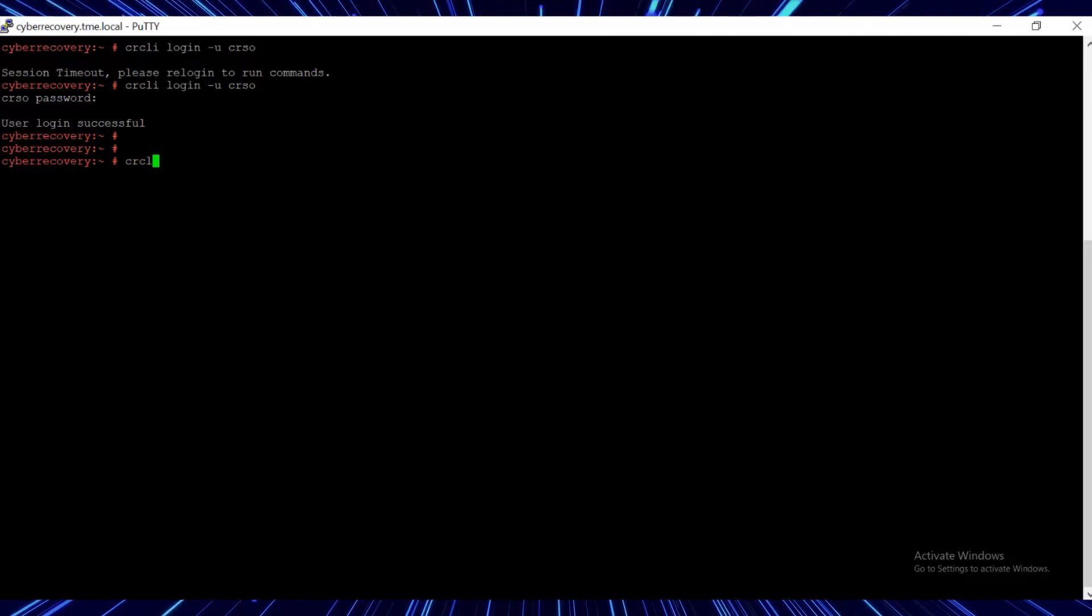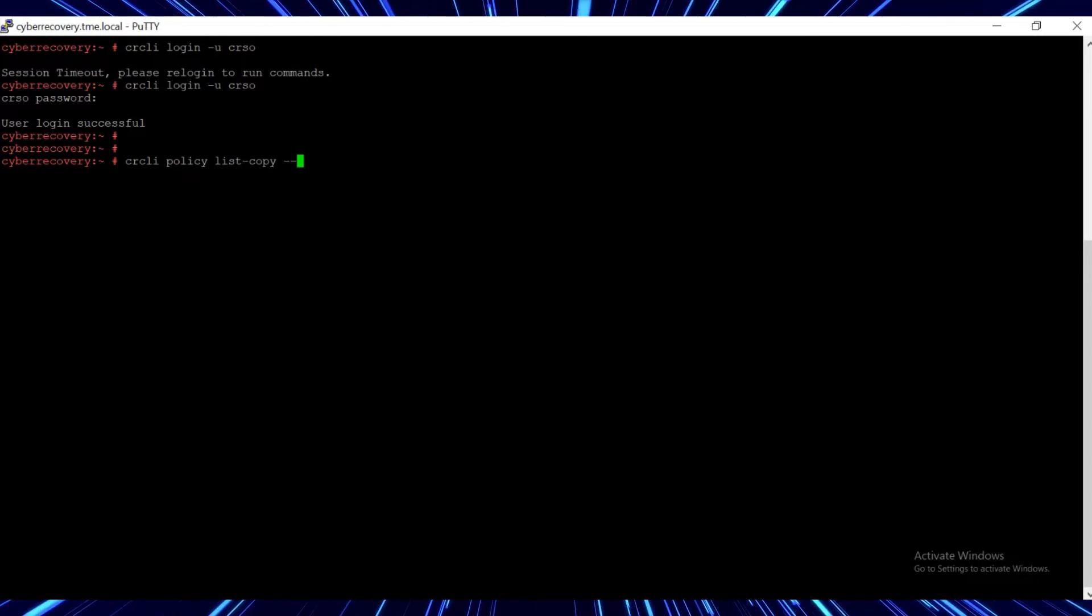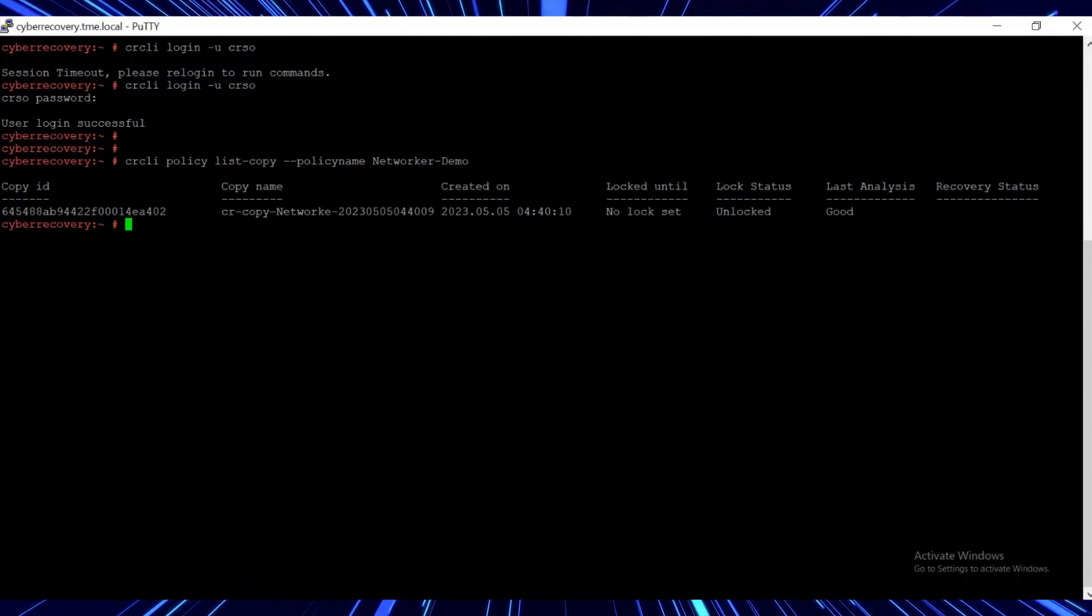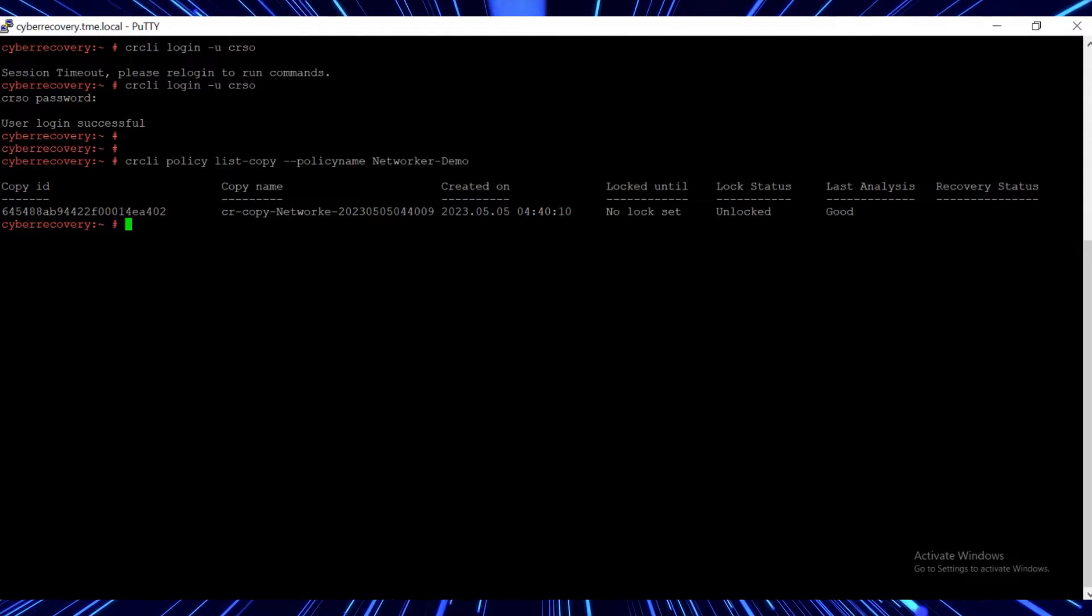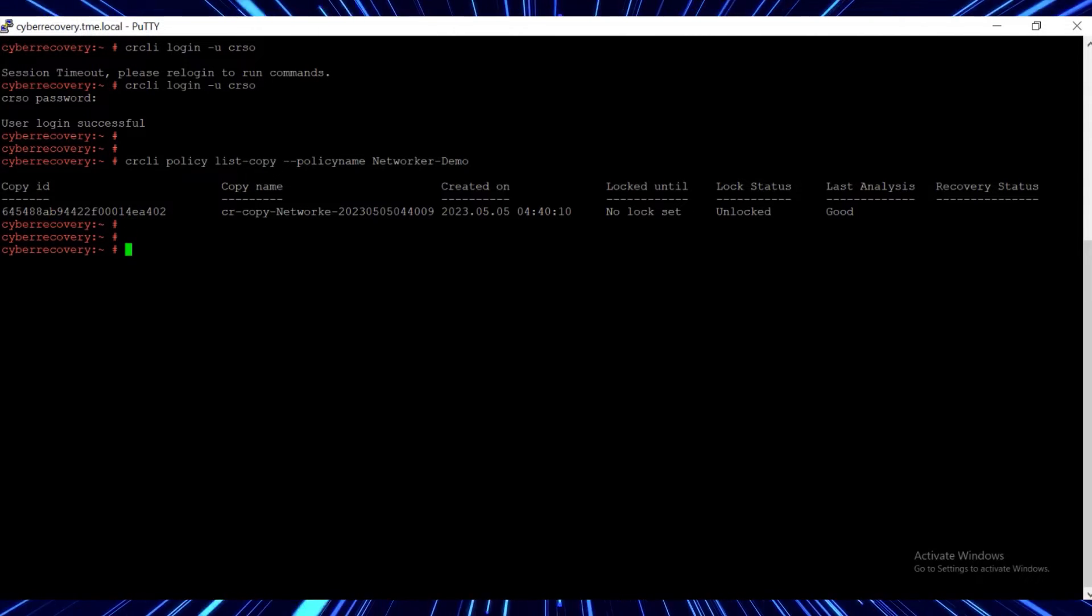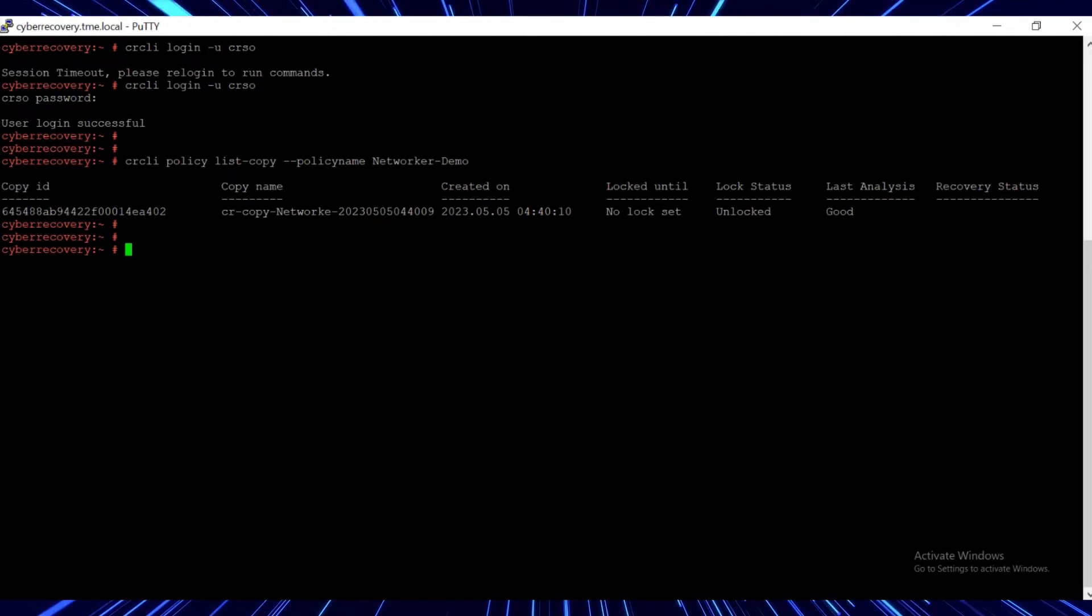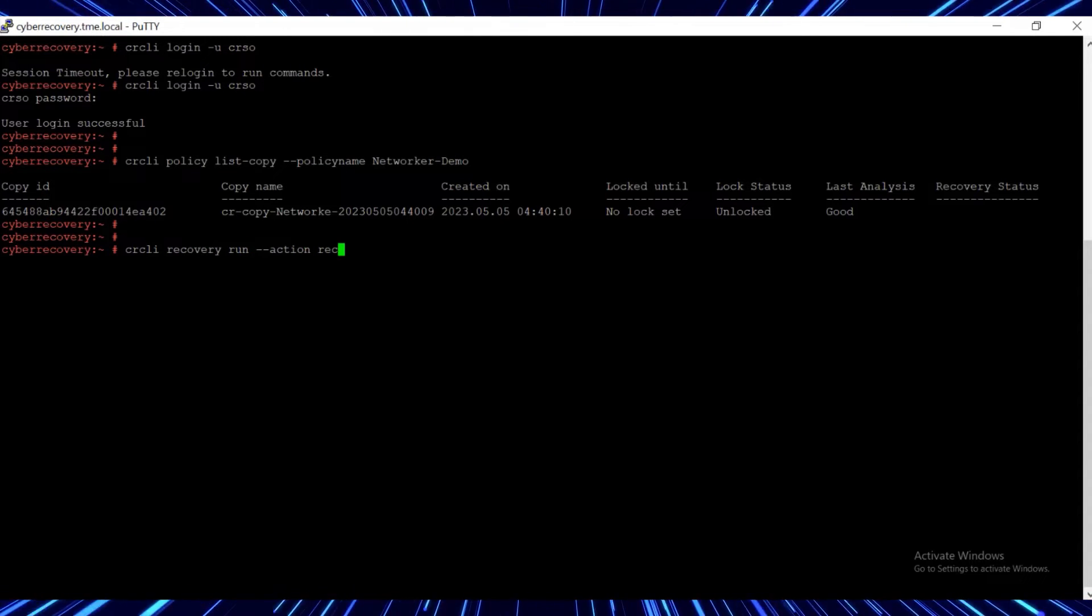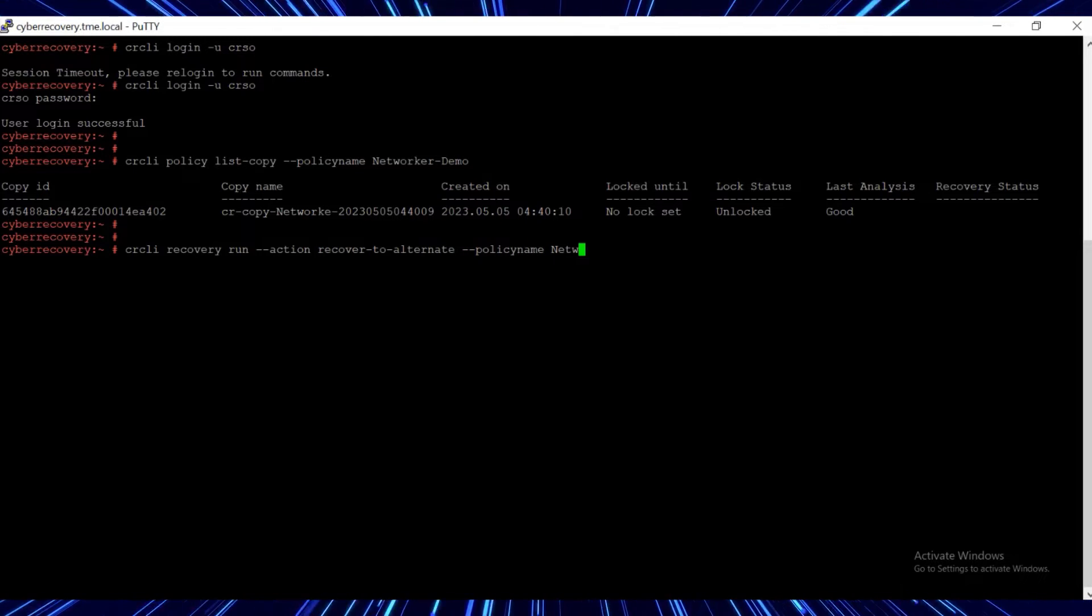After logging in, run the crcli policy list command. From the command output, we can identify the copies available. We are going to recover the networker data from the copy that we analyzed earlier using CyberSense.